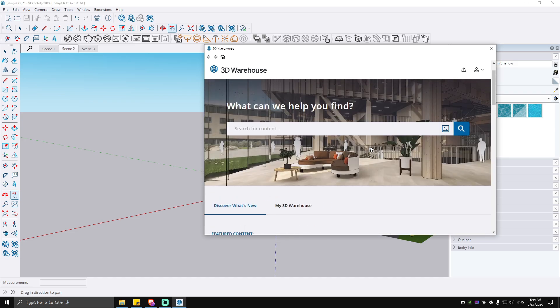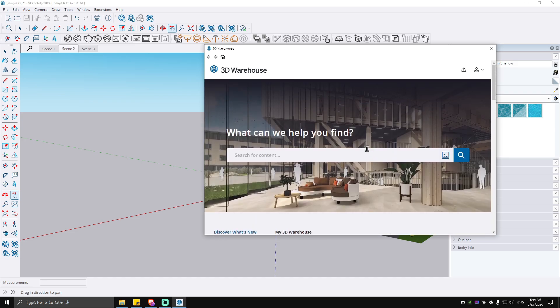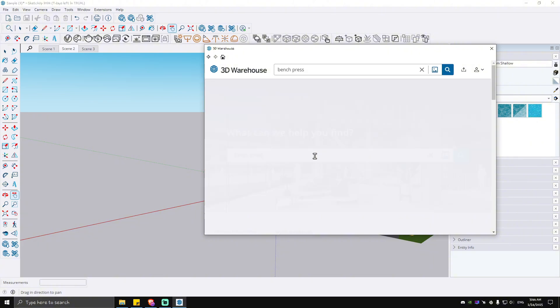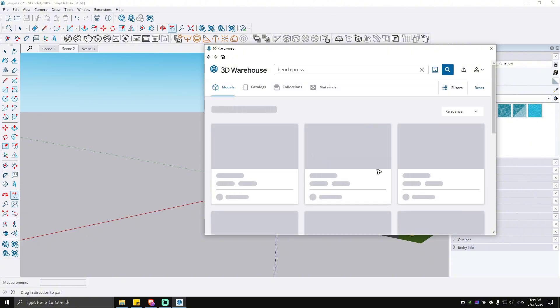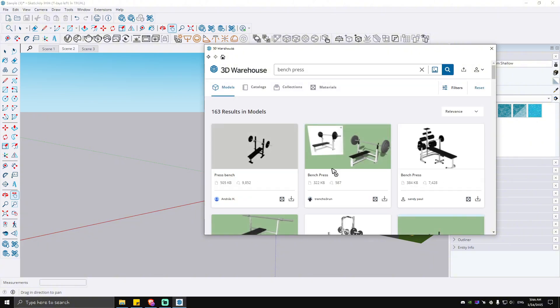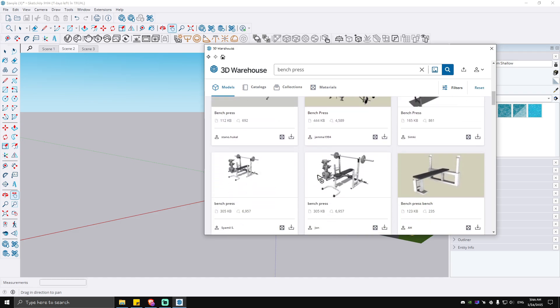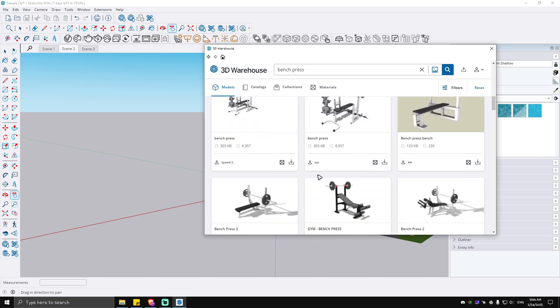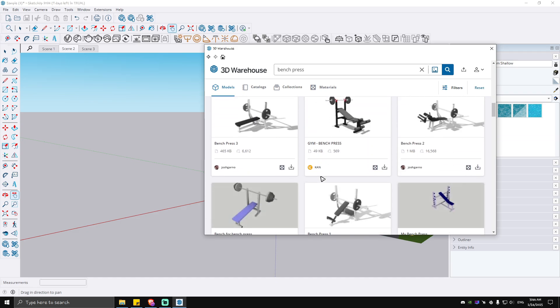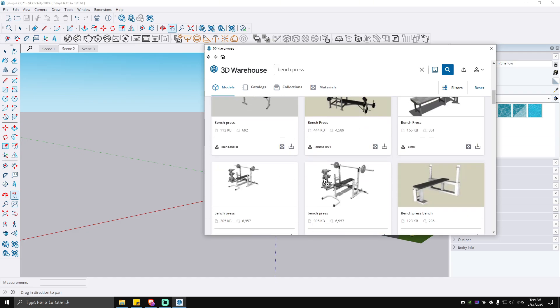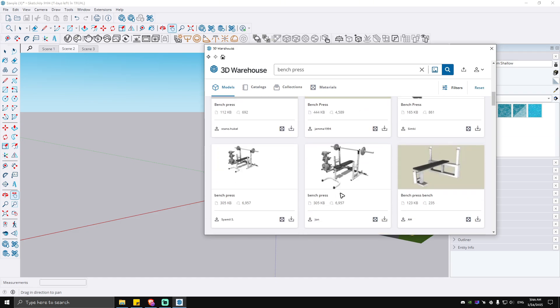Let's say, for example, you're going to want to find some gym equipment, like Benchpress. You can just go ahead and select your preferred gym equipment right here or bench equipment.